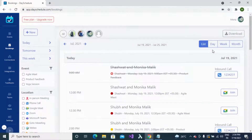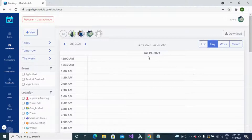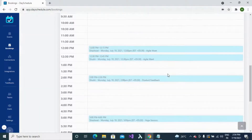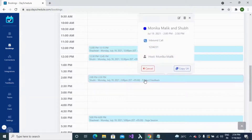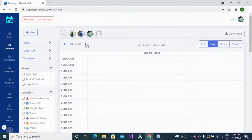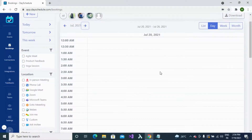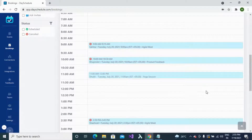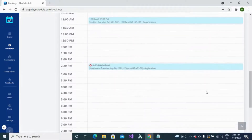If you want to see bookings for a particular day, use the day format. For example, for July 19th your bookings are shown on the calendar. You can see booking details by clicking on them. Use the arrow keys to navigate to the next or previous day — for July 20th, use the next arrow key to see all bookings for that day.